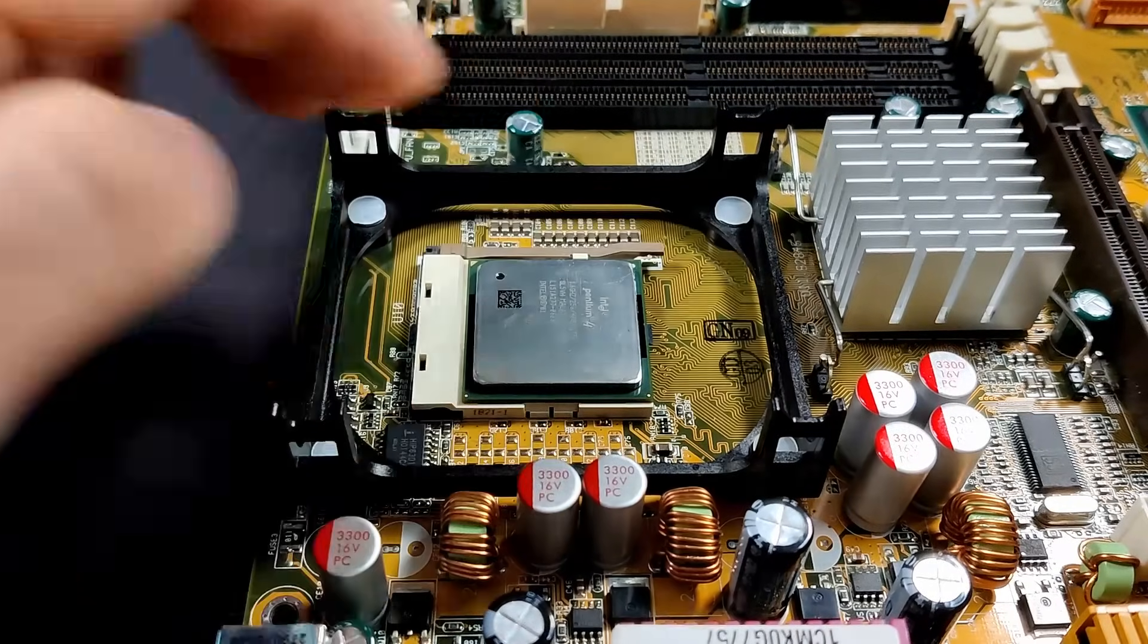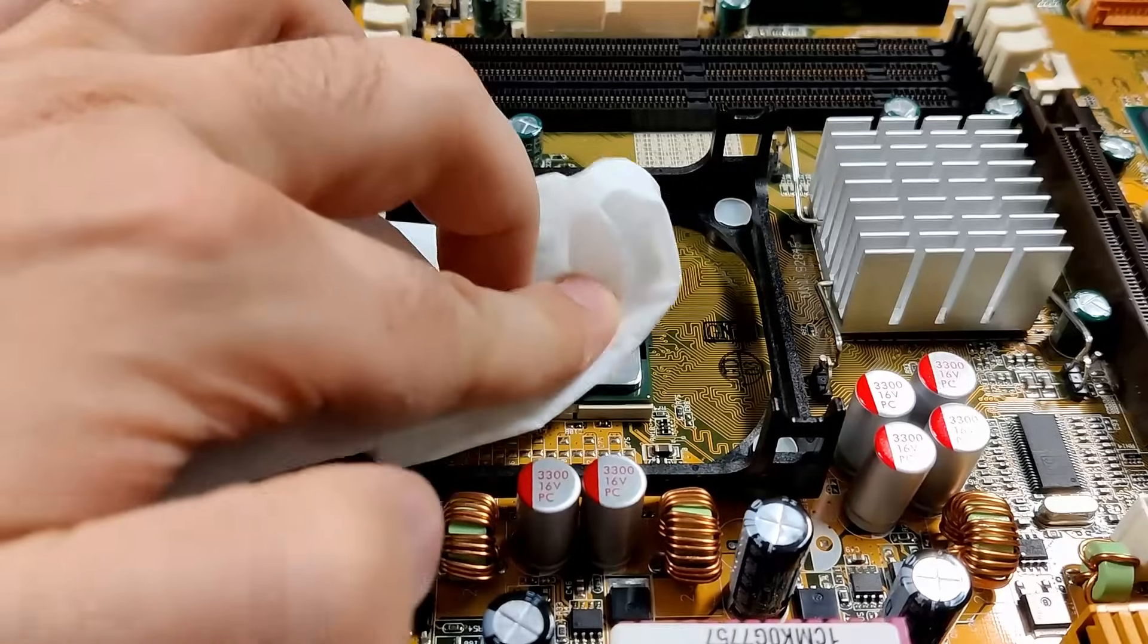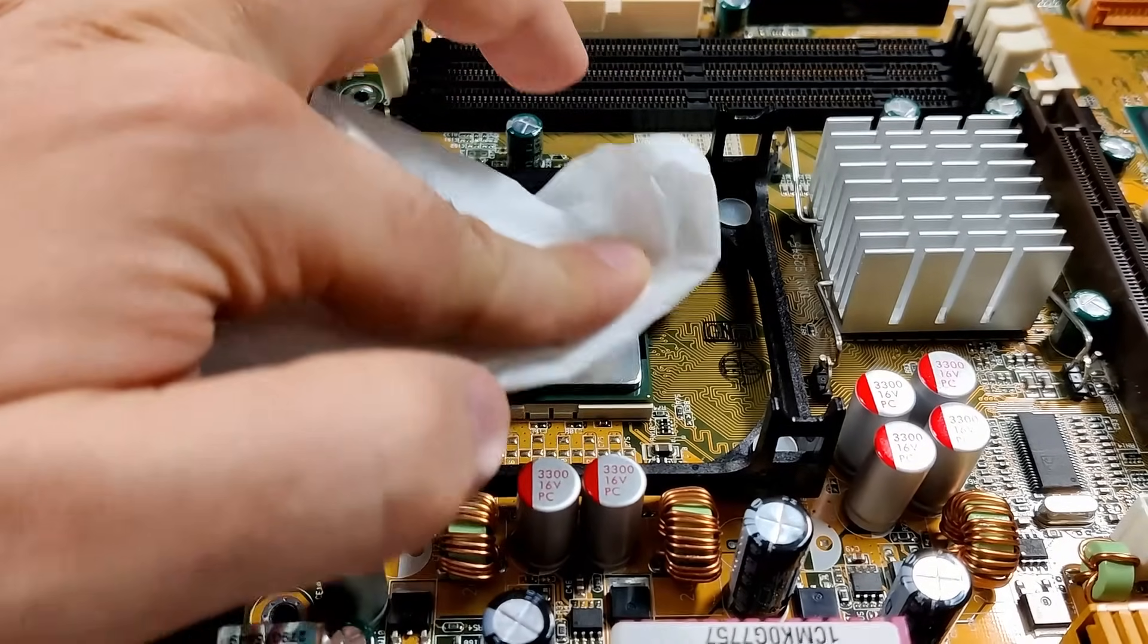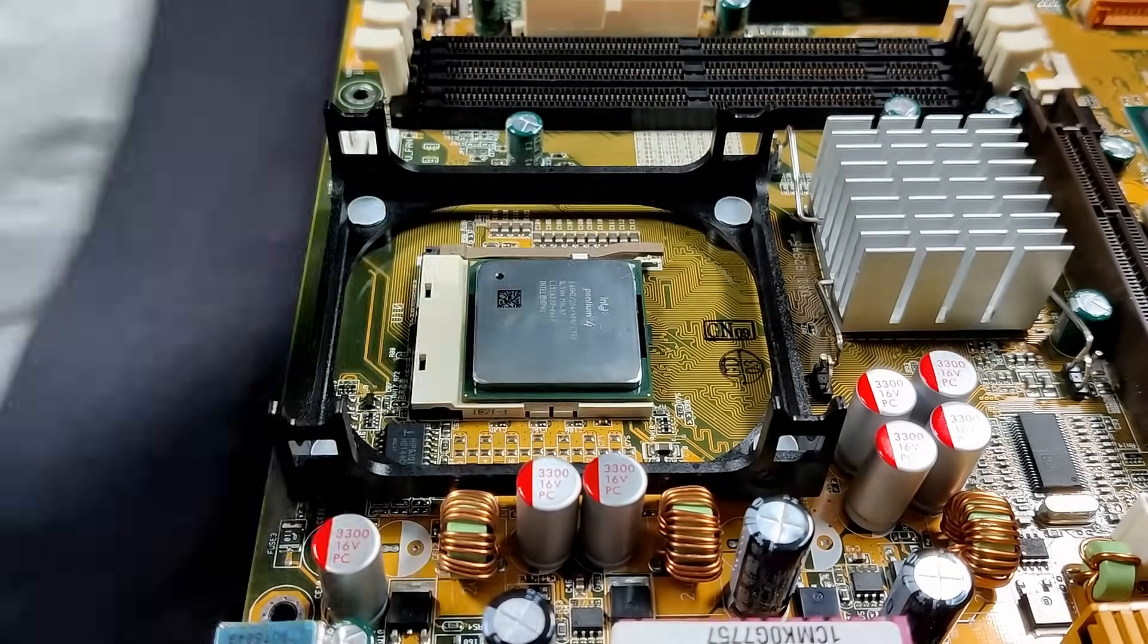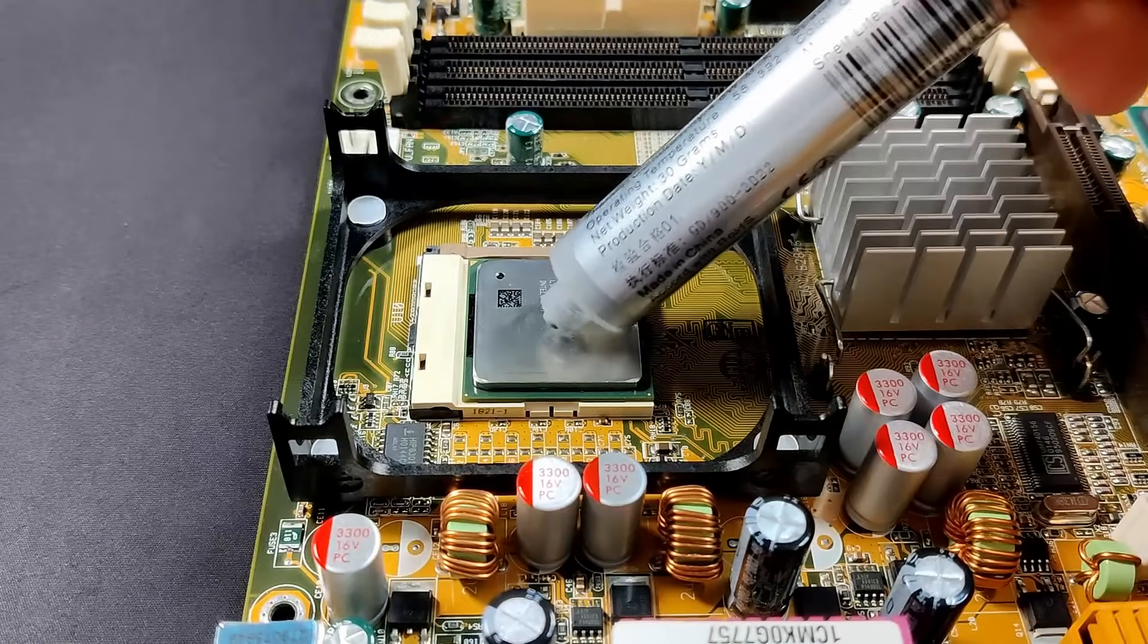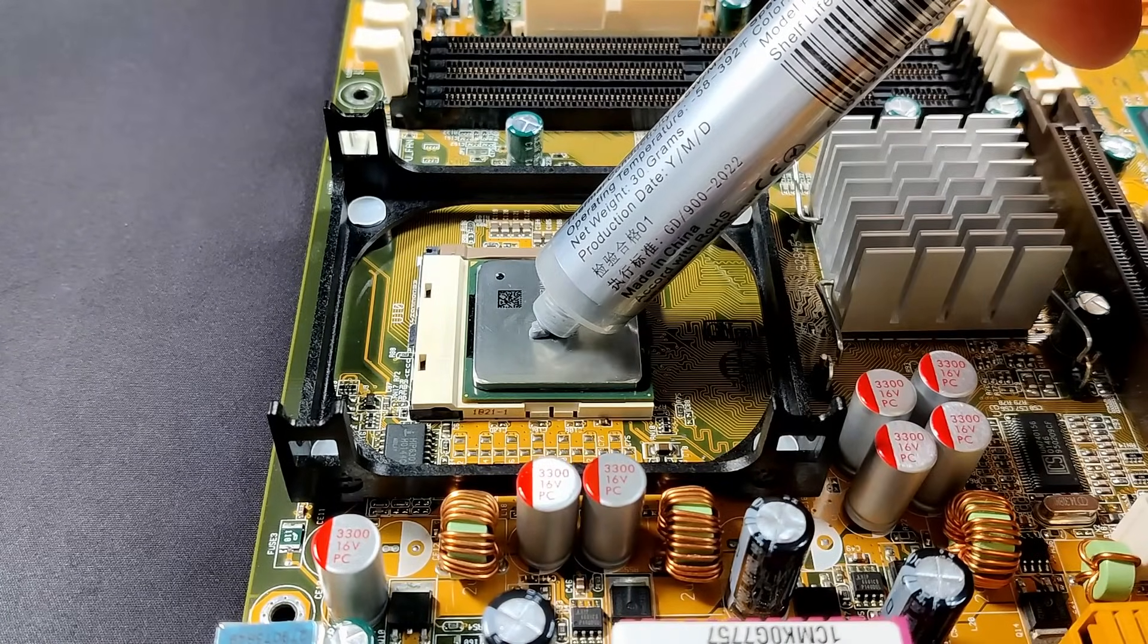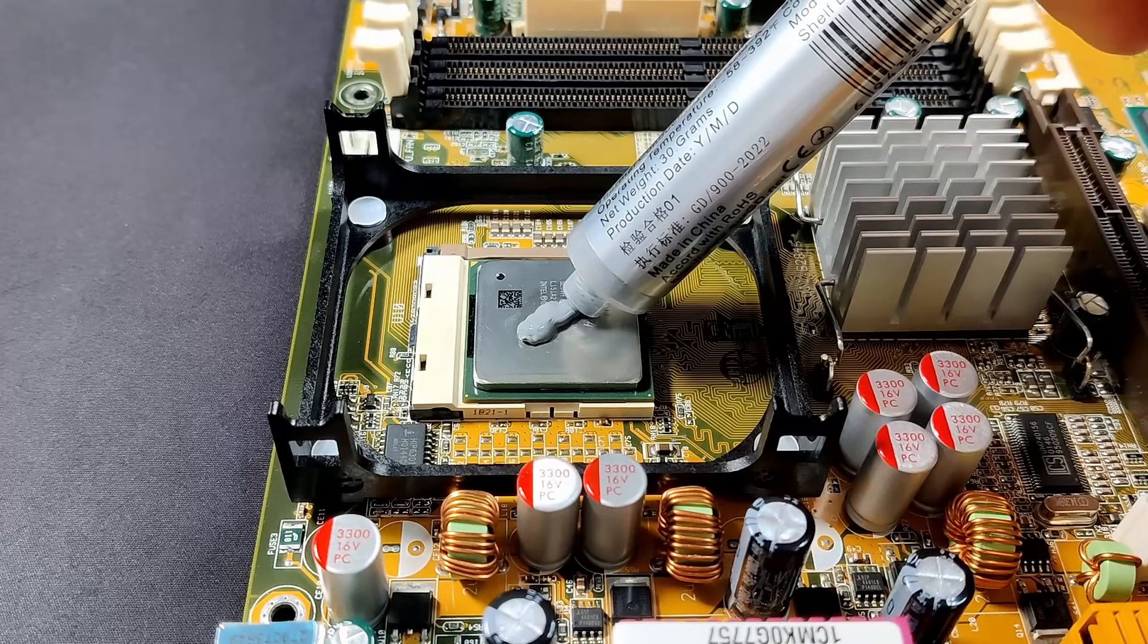As CPU, I am using a 1.6GHz Willamette Pentium 4 which uses a manufacturing process of 180nm. This CPU with its 42 million transistors has 20kB of level 1 cache, 12kB for instructions, and 8kB for data.